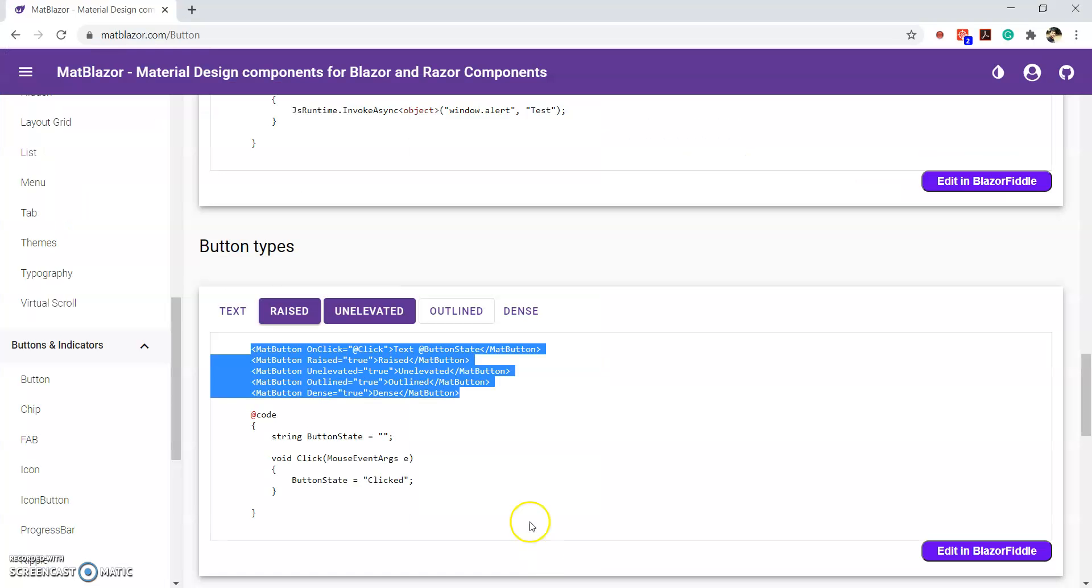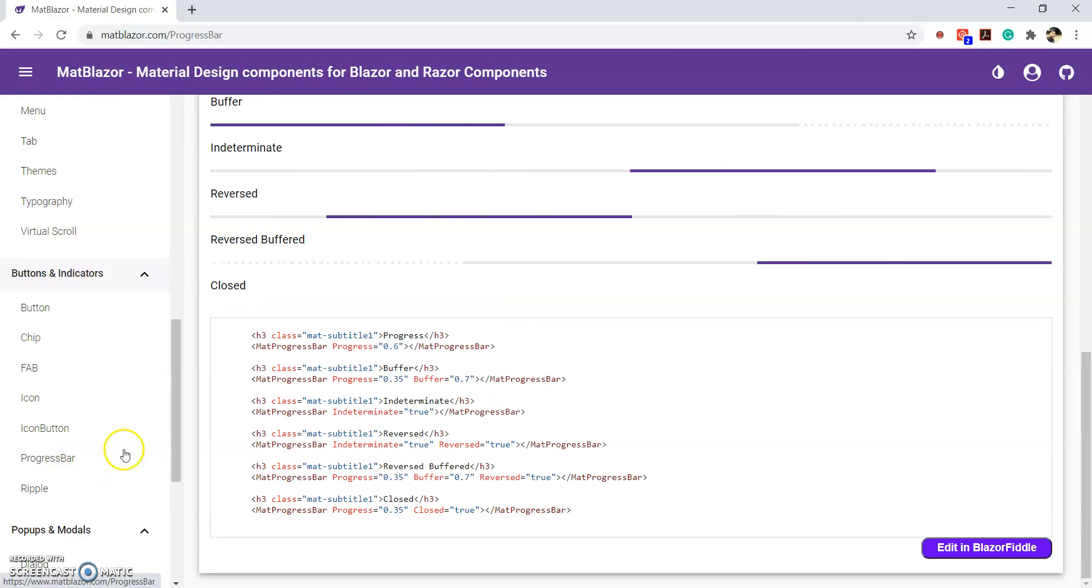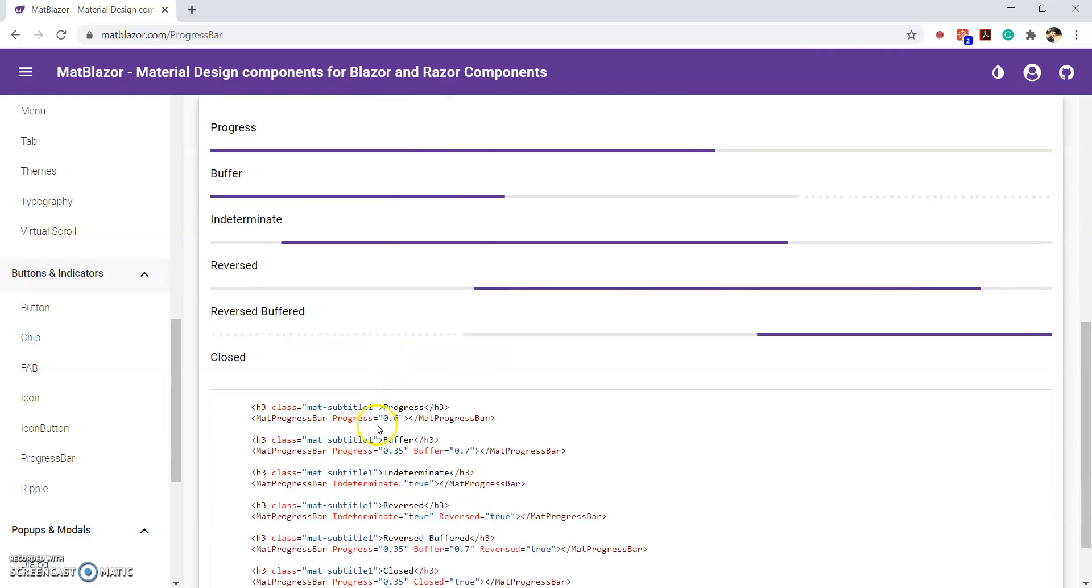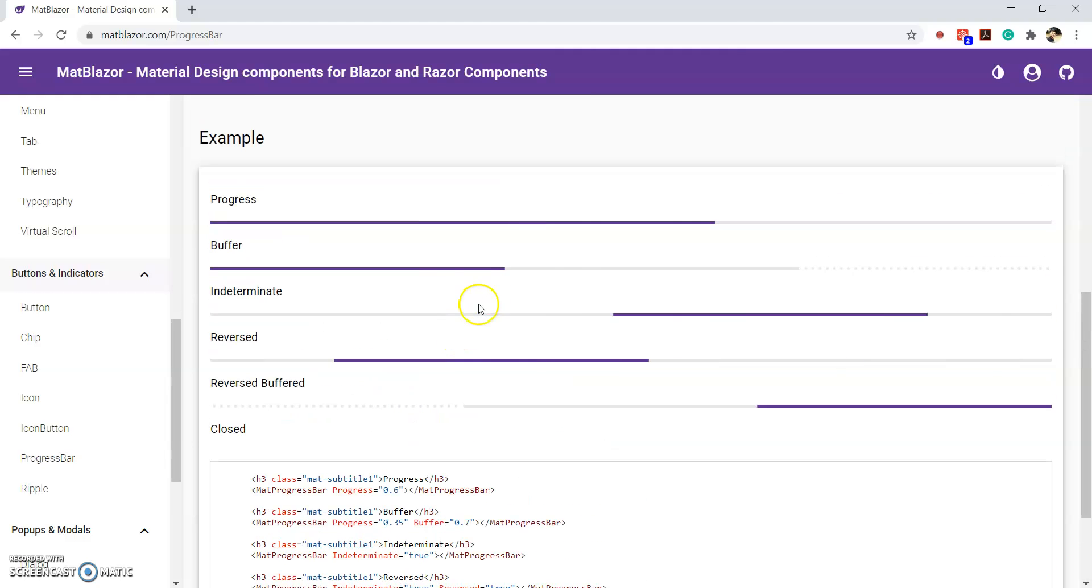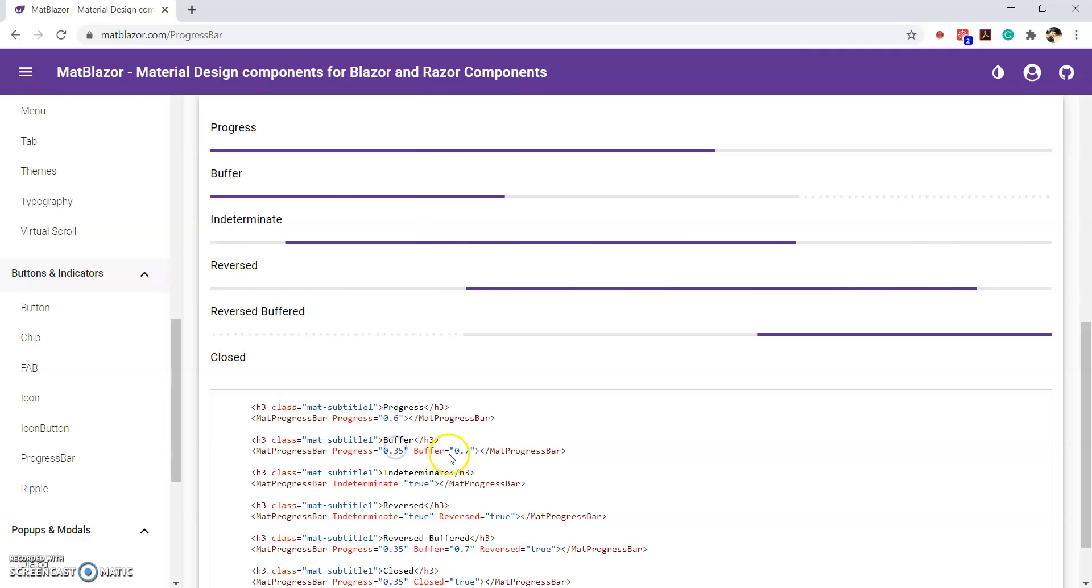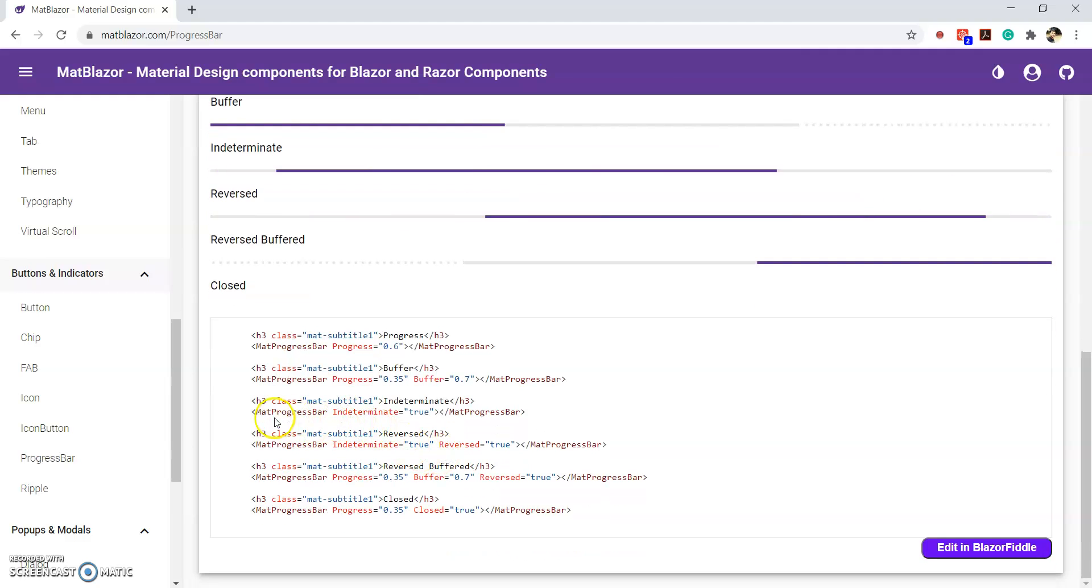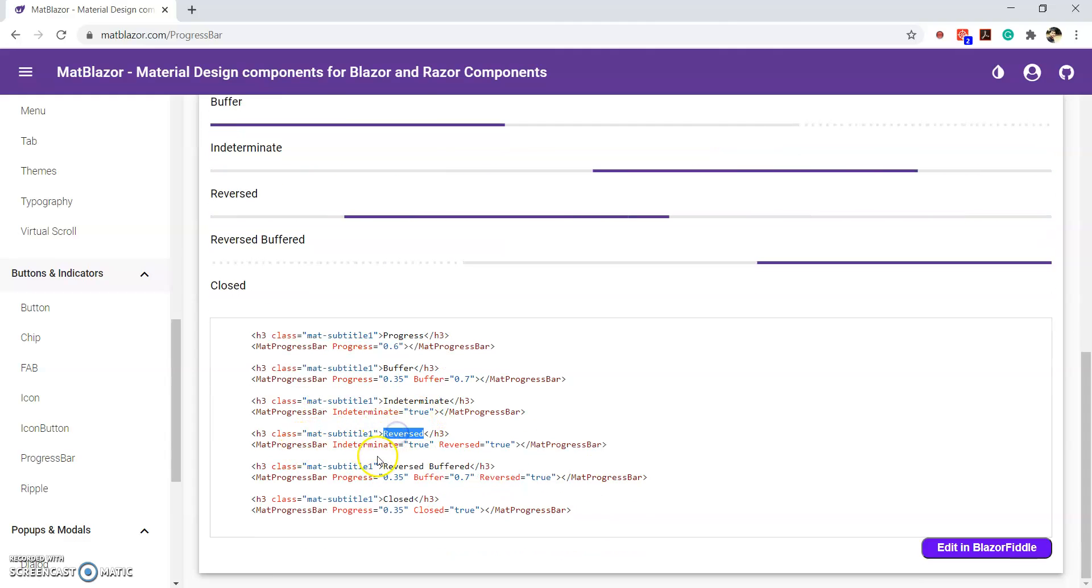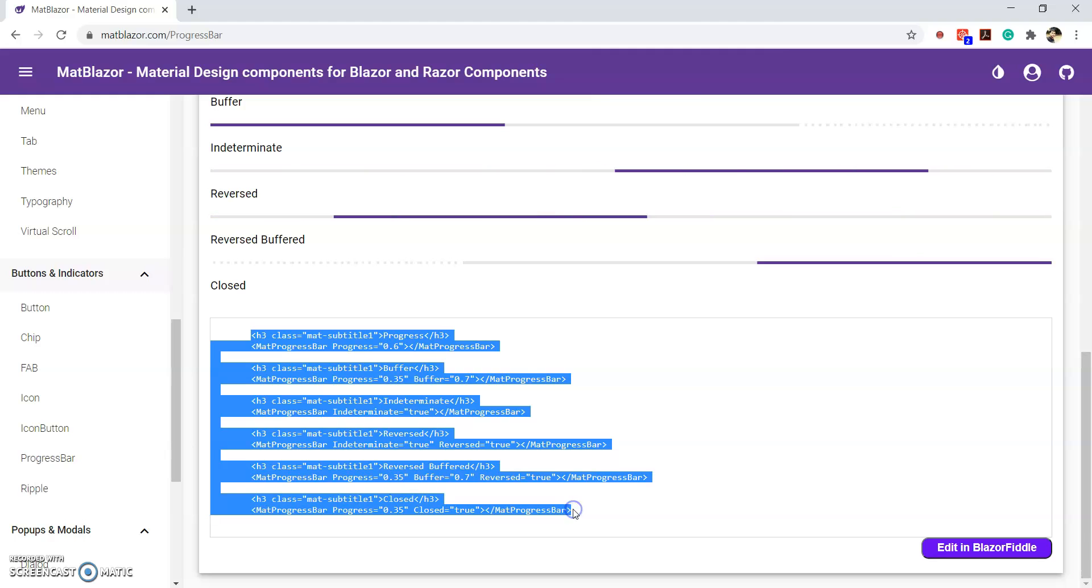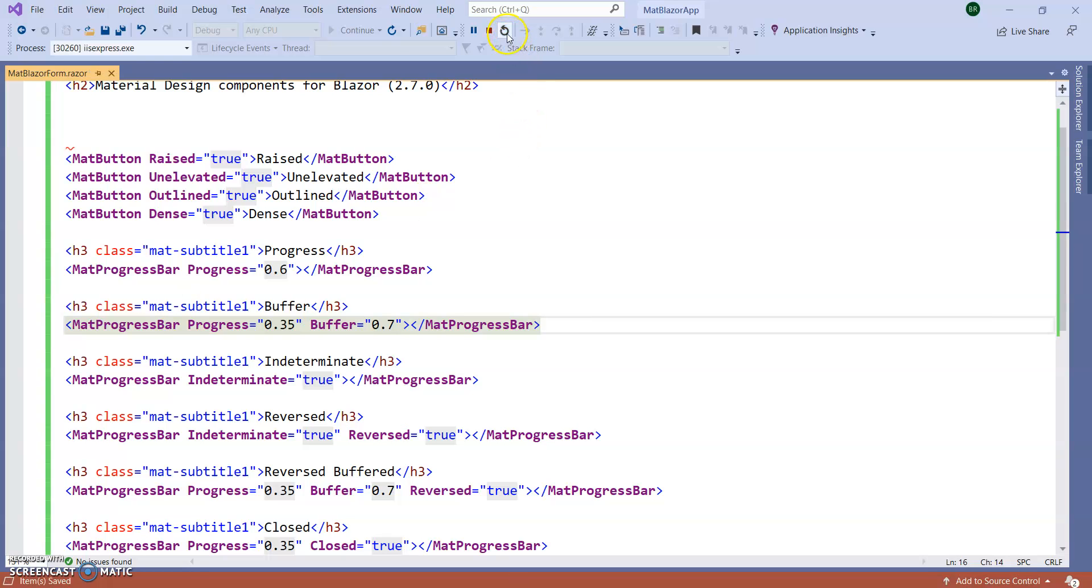Let's use some other things. So, let's use some progress bar. It is very easy. So, you can see this progress bar has 0.6 progress. And this progress bar has 0.35 and buffer is there. So, here you can see this intermediate progress bar. It is always running. And this is reversed. So, intermediate equal to true, reverse equal to true. So, like this. Copy paste all the things and add into our Blazor component. Rerun the application.